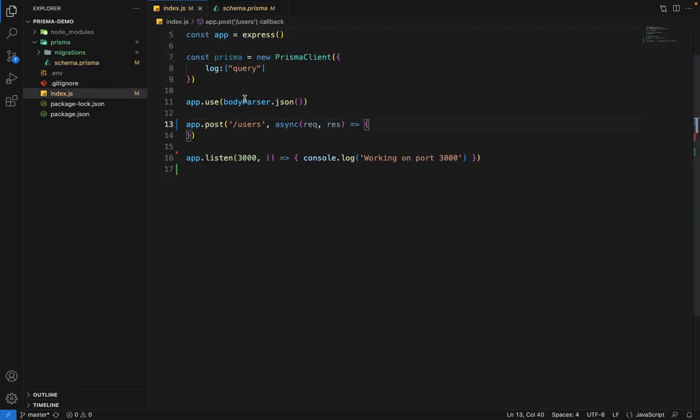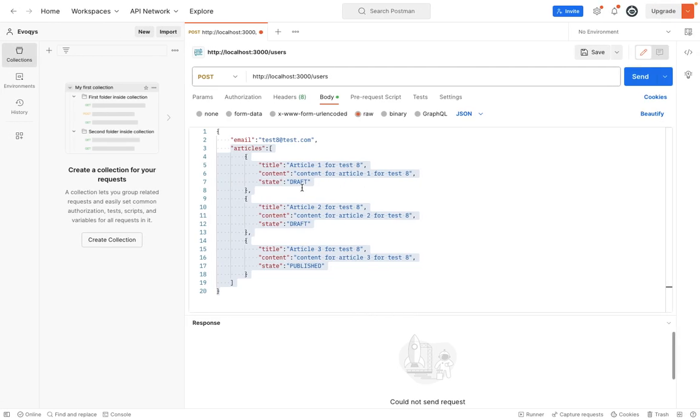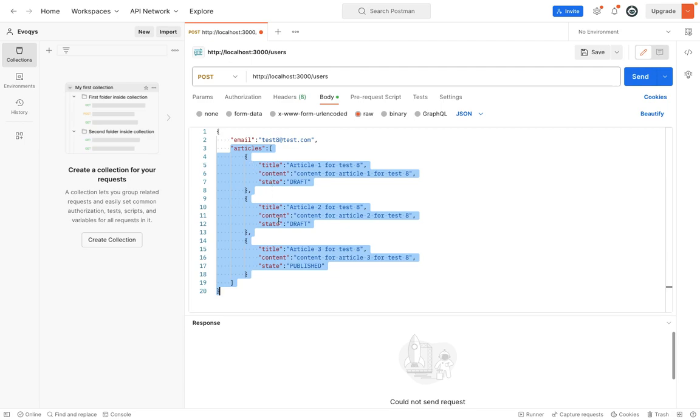Let's try to do this. We have a simple post router for user. If you go into Postman, I've created a sample query. This is the email of the user that we want to create and all its related articles. I have some dummy data here for the articles - three articles that we want to create along with this user.